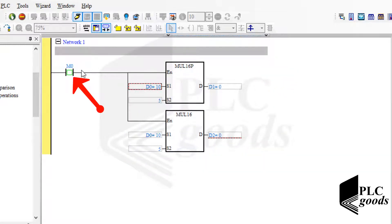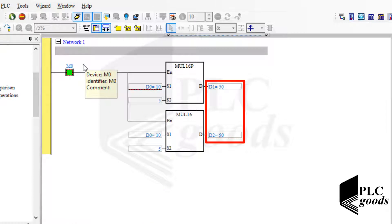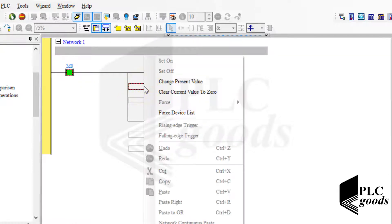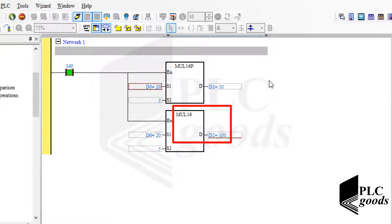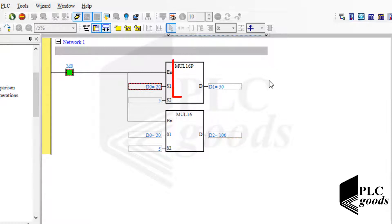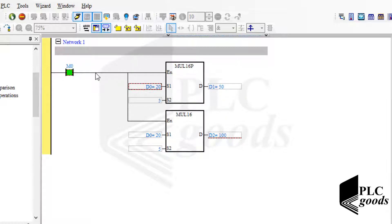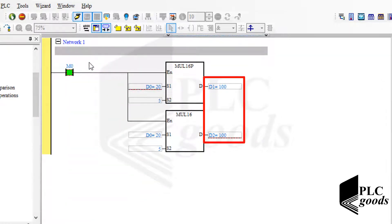If I activate this bit, both instructions will calculate the correct answer. Now let's change the first input again. As you see, only the second instruction has calculated the correct answer, because the first one needs a positive signal edge to do the multiply operation. So I must reactivate this bit again to activate the first instruction. Now both answers are correct.